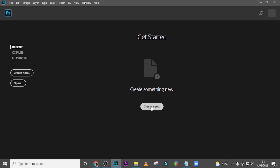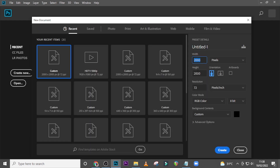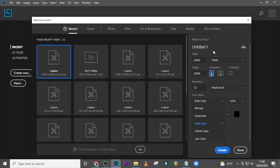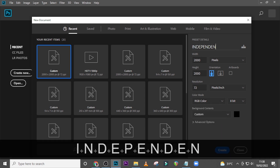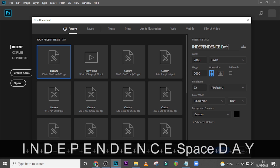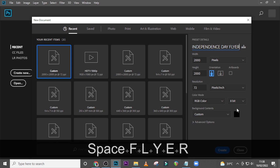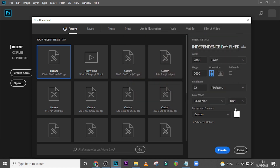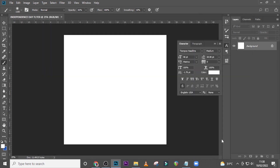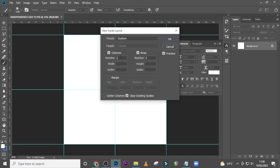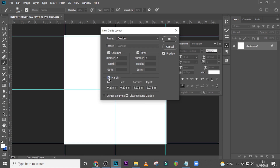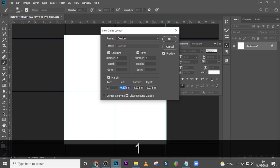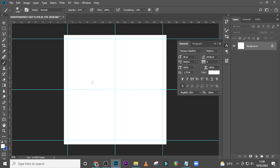Click on Create New. I'm going to use 2000 pixels for the width, 2000 pixels for the height, 72 for the resolution, RGB color, and then I'm going to call it Independence Day flyer. Set the color to white and click Create. Go to View, then New Guide Layout, click on Margins, set all four sides to one, and click OK.